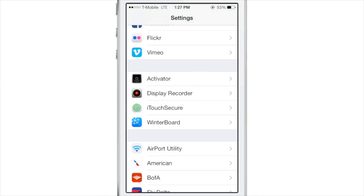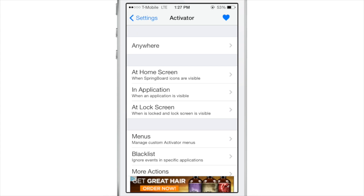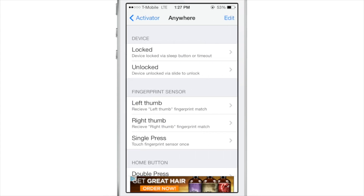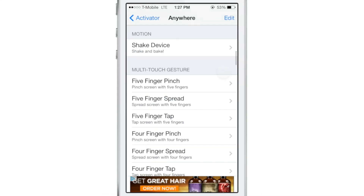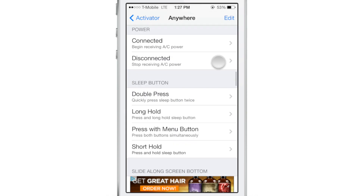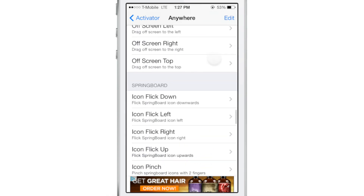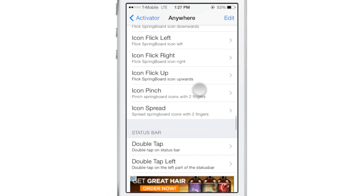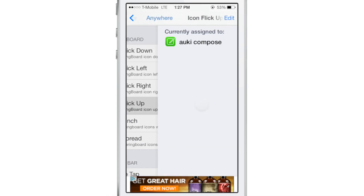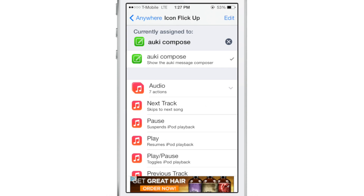The final thing I want to show you is the Activator action that you can assign to any gesture within Activator. I use the swipe up on the icon — you probably hear people clapping in the background, that's actually SurenIX giving his presentation right now — but I've assigned this to a swipe up on an icon: Alki Compose.